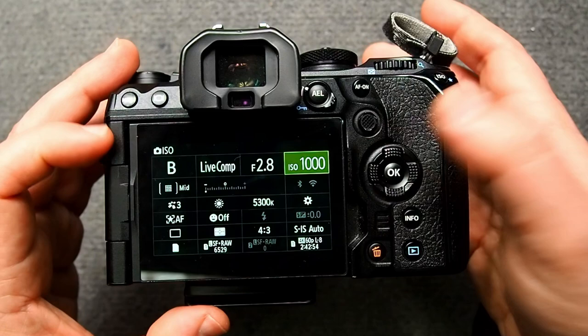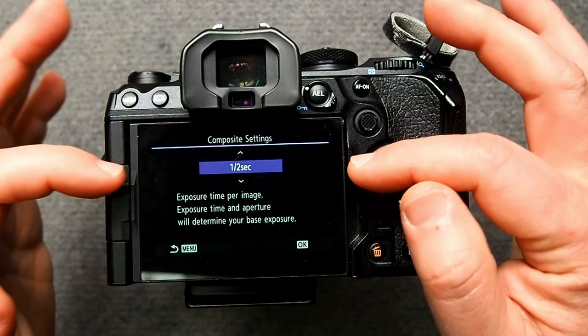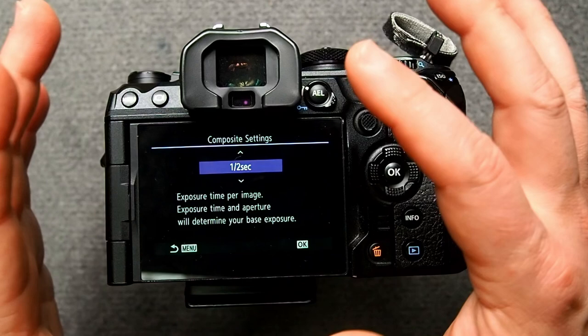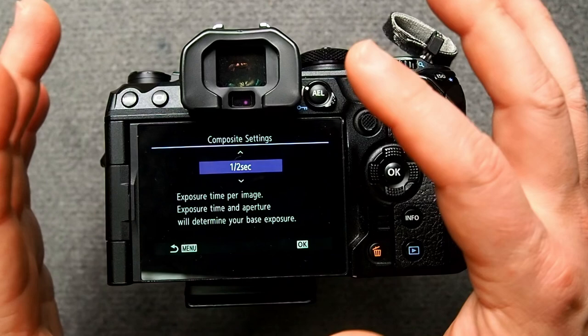Now let's go into the menu. This will take us into the Live Comp menu directly. Let's change the composite interval to 25 seconds — that generally works for me.